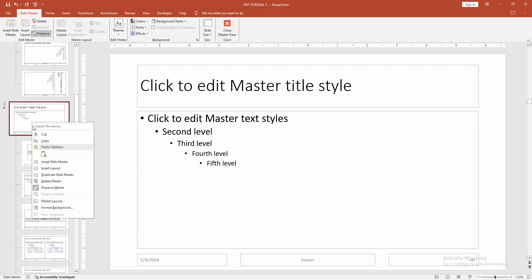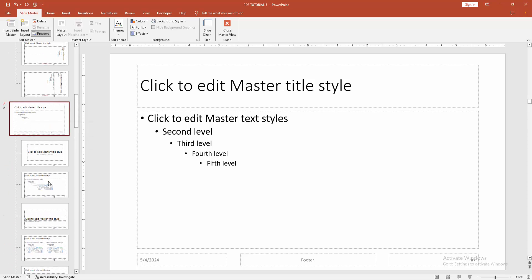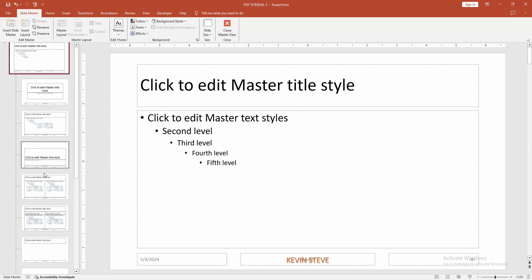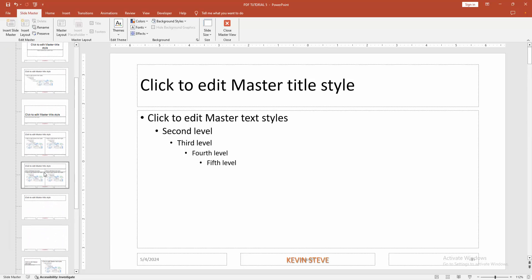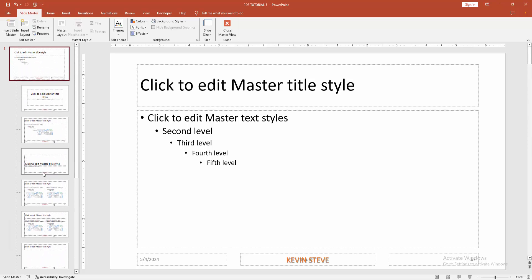Then right-click and click Delete. Now we can see we've deleted unused or multiple slide masters at once.